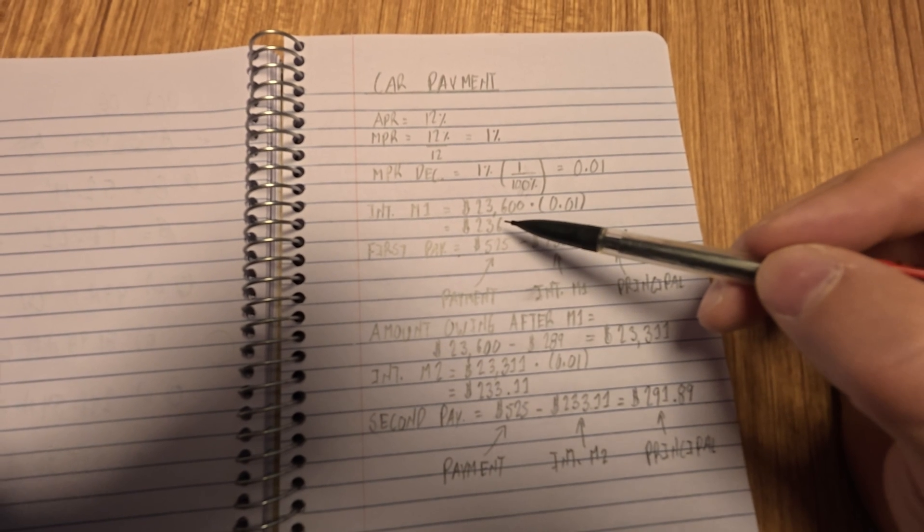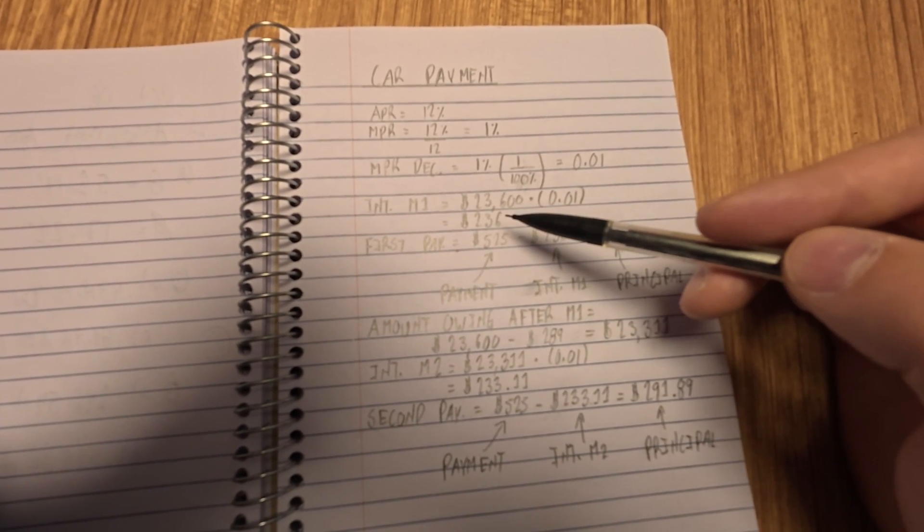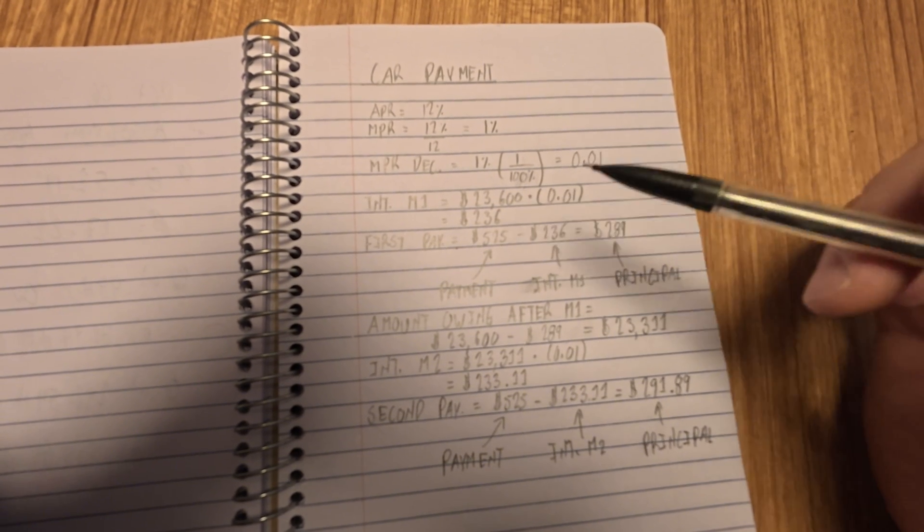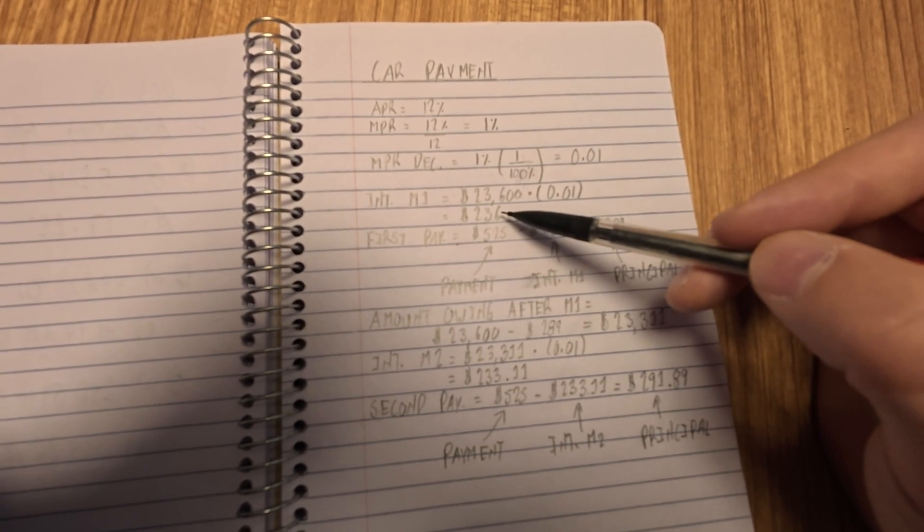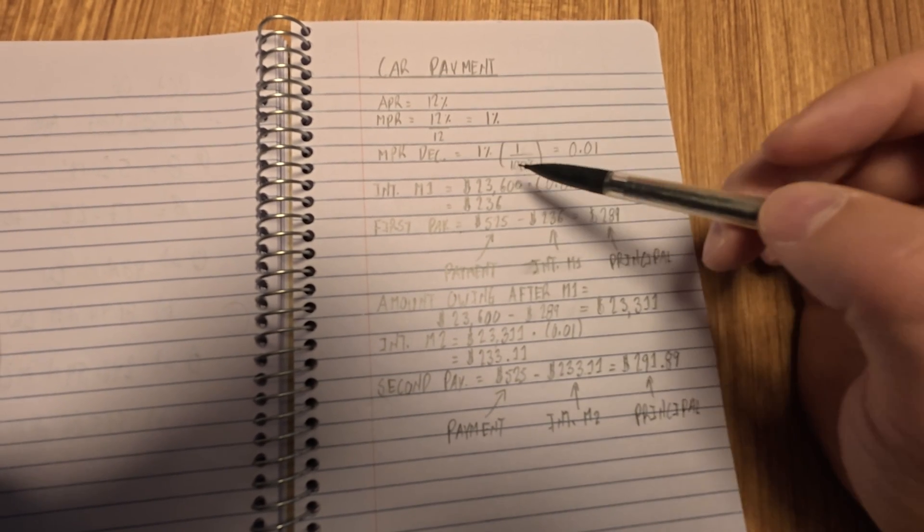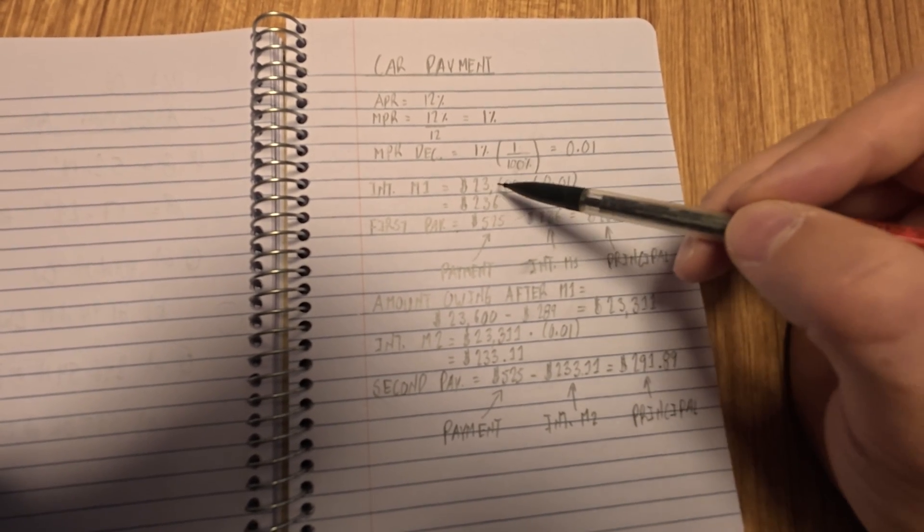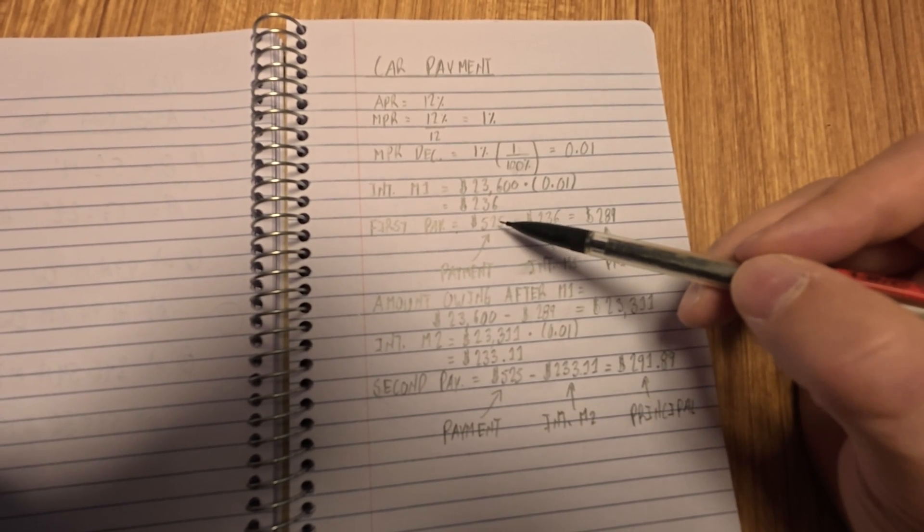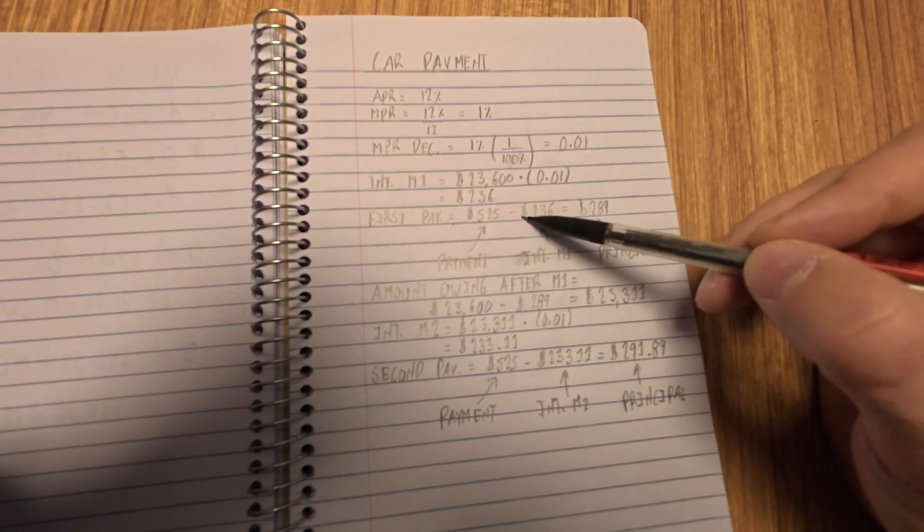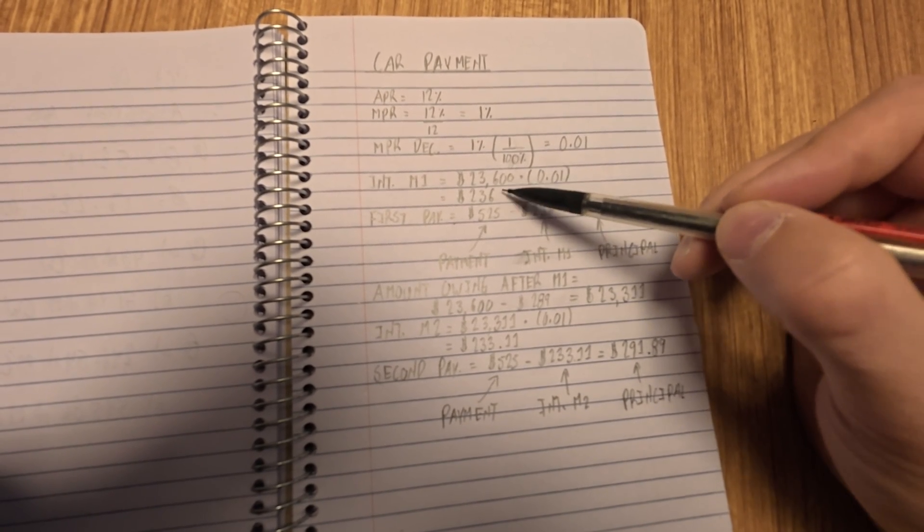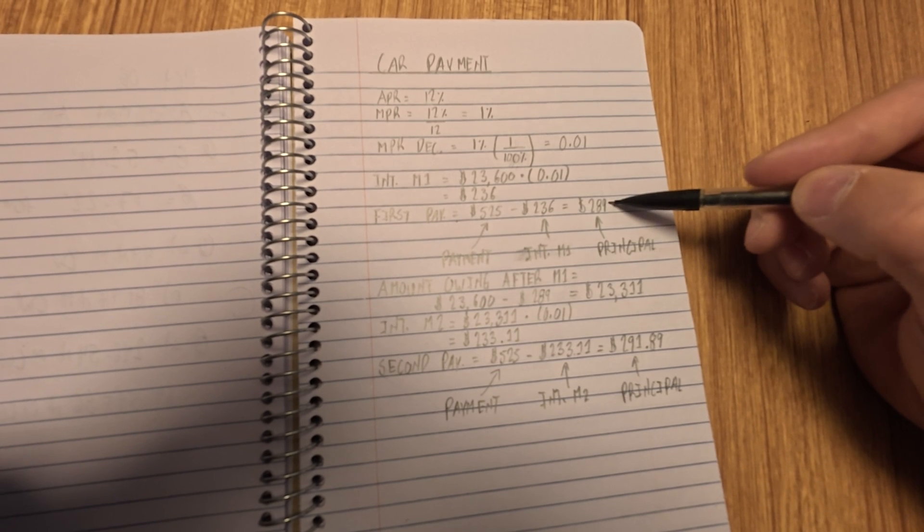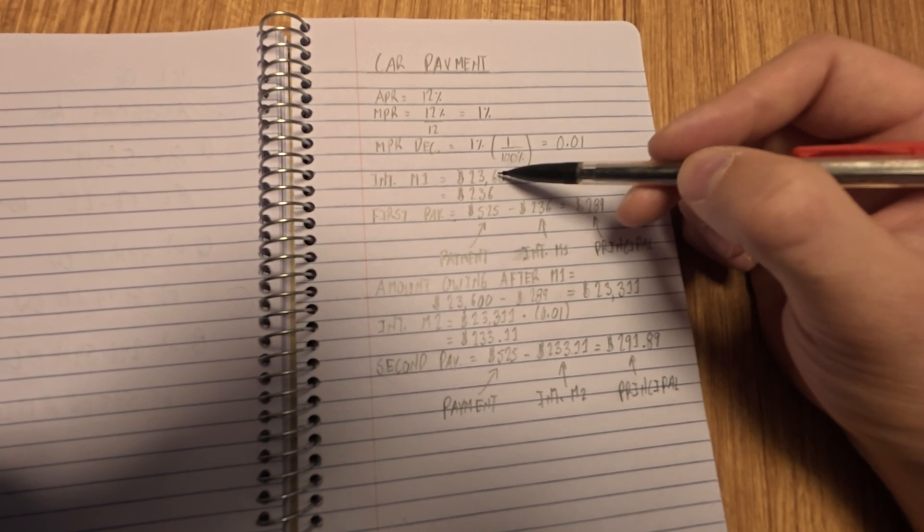So our interest is calculated monthly using that MPR. So our interest for month one is the initial loan amount of the car, so 23,600 times our MPR, which is 0.01. So the interest that gets taken out of our payment month one, or our payment, our interest part of our payment that is interest after the first month is $236. So if we take that average payment that we used to get this number, so this number came from the 12% and this monthly payment. So if we take 525 minus 236, this number we just calculated our interest for month one, we have $289 left over that goes towards our principal paying off the car.